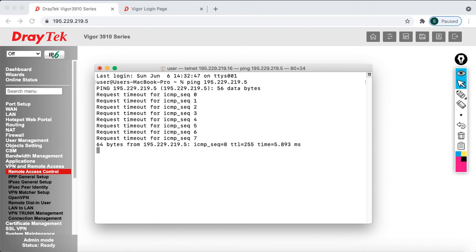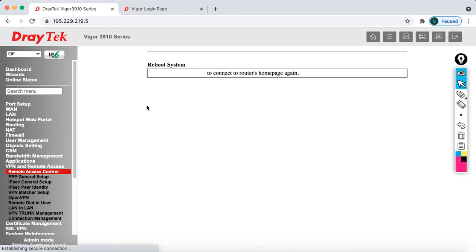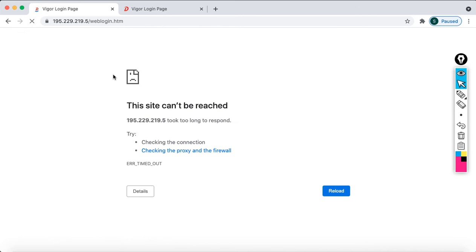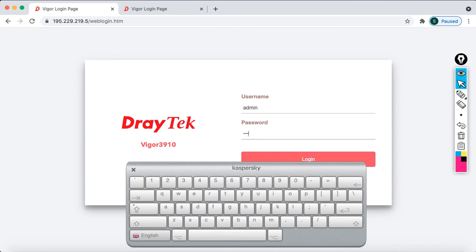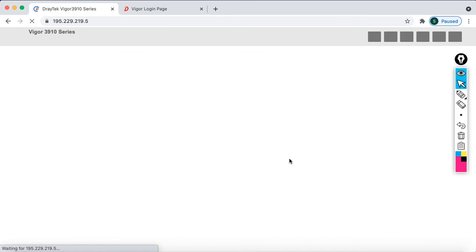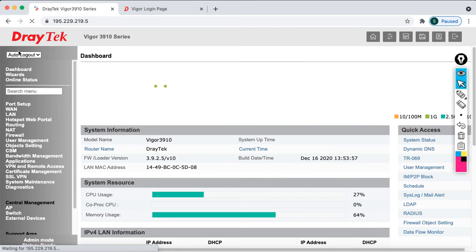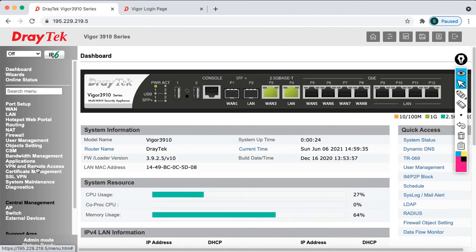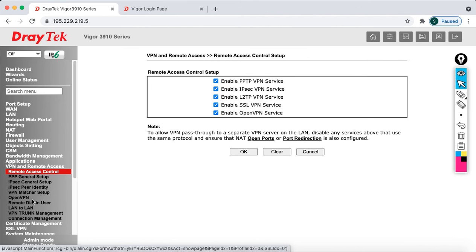The ping comes back successfully. Now let's refresh the page and log back in with admin credentials. Before configuring, turn off auto logout first. Then go to VPN and Remote Access and check Remote Access Control to verify which protocols are enabled. Then decide whether you want to configure LAN-to-LAN or Remote Dial-In VPN.